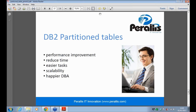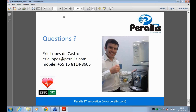With this feature, you get performance improvement and can reduce processing time. It's easier to manage your database and the scalability for the table is greater. You can also have a happier DBA. That's it — and that's me in the photo.